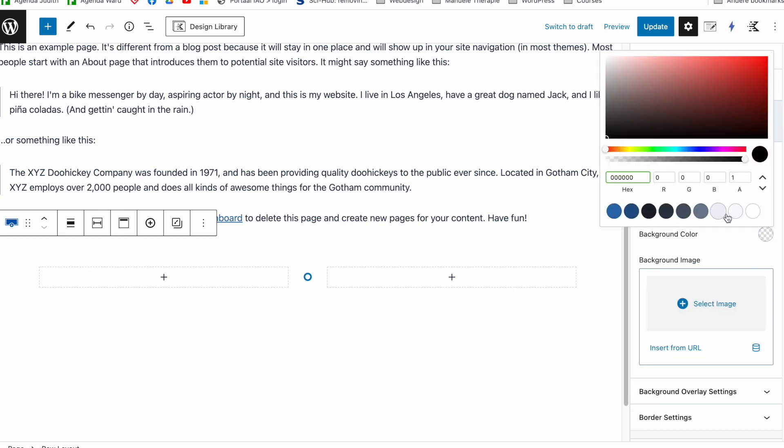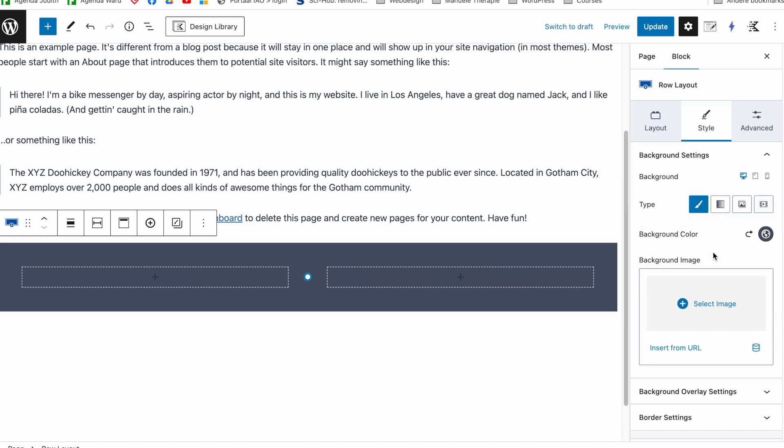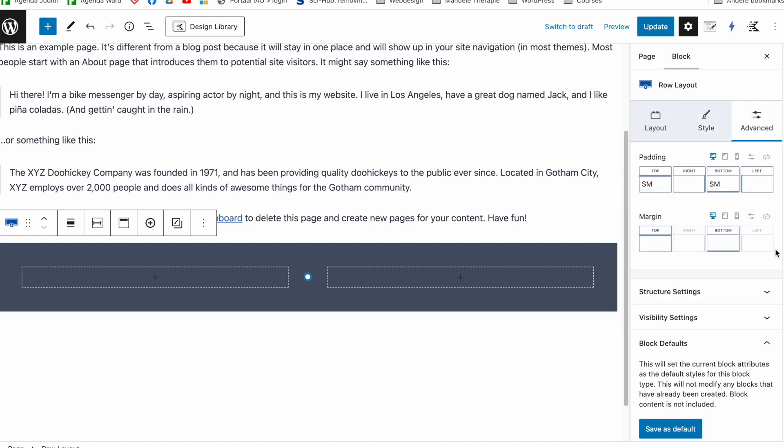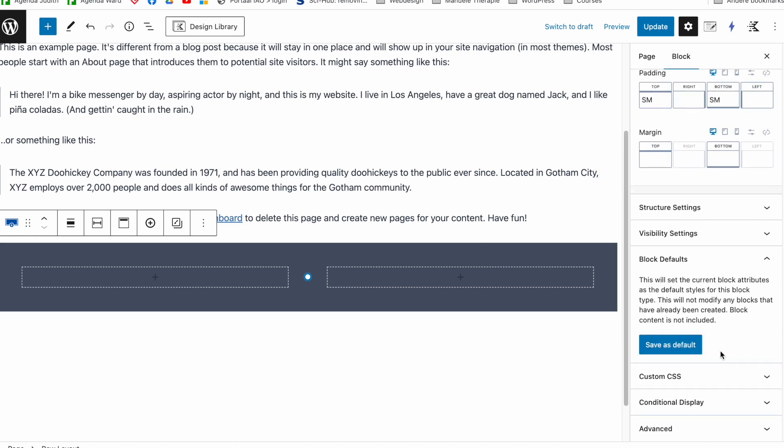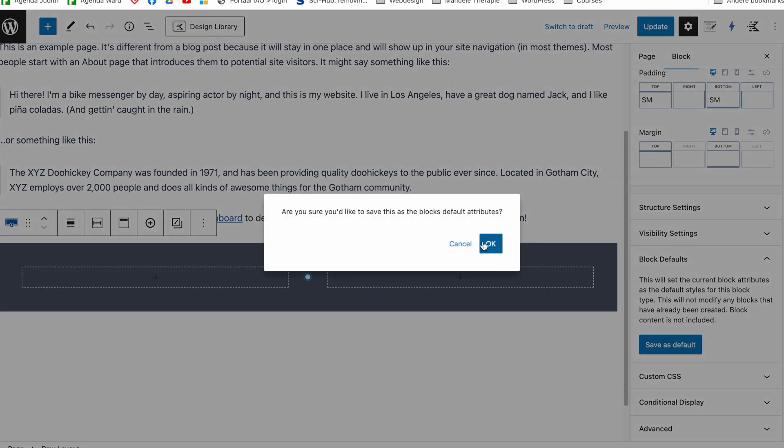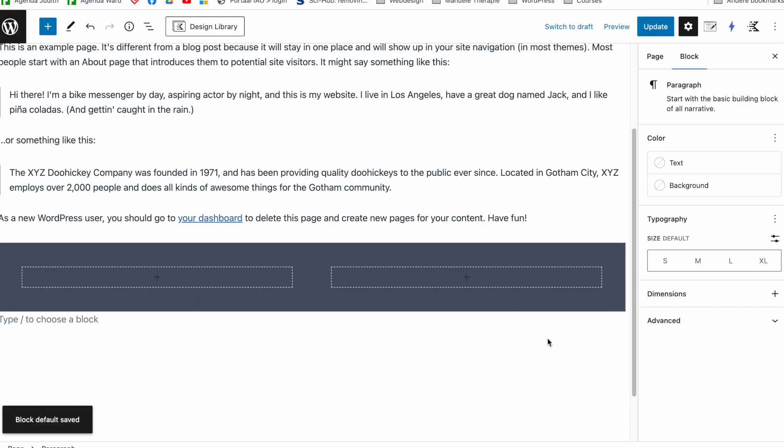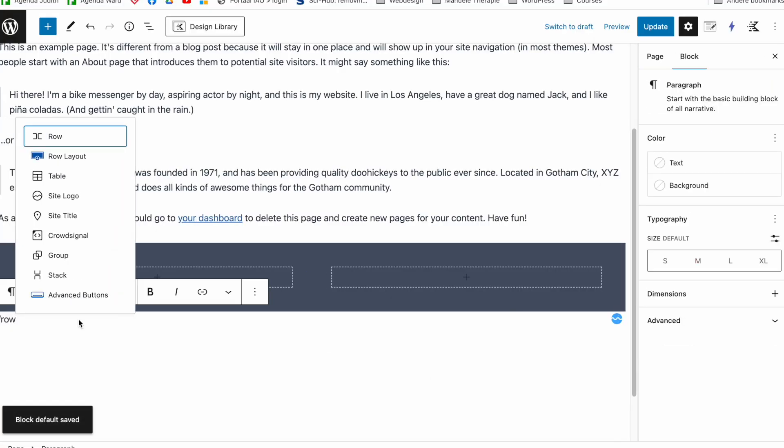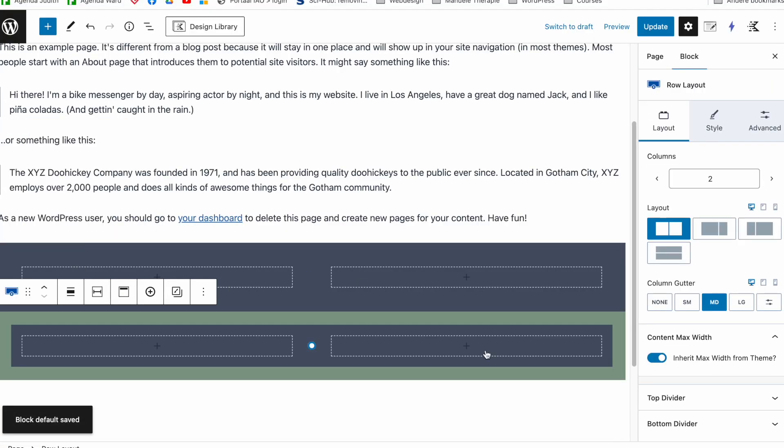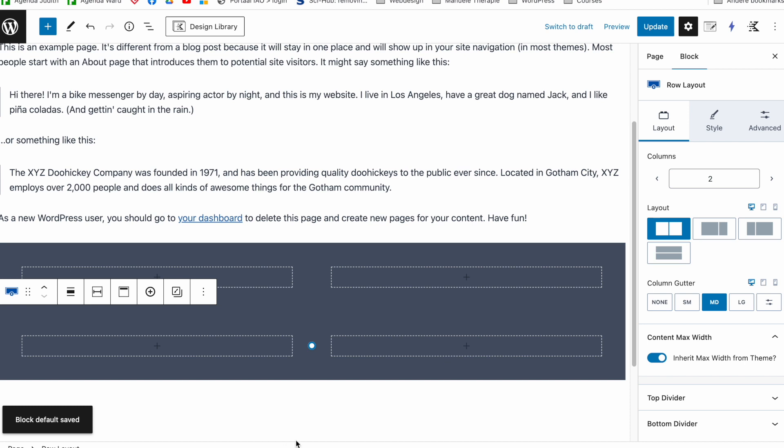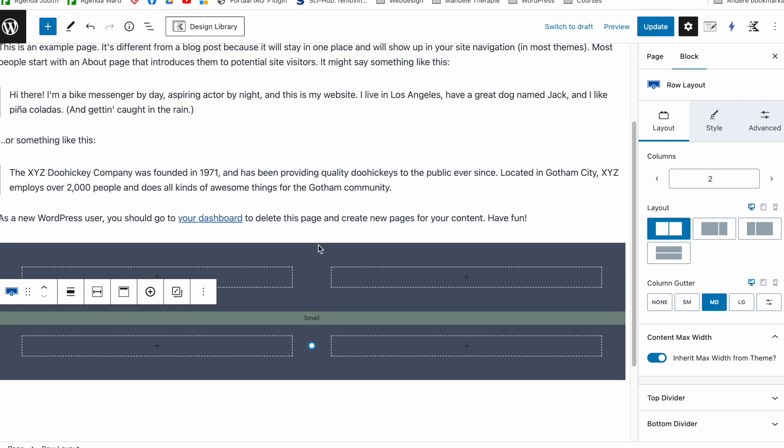And then I can say with advanced save this as a default block. And then every time I will add a new row layout it will look exactly the same. So you see it remembers the default settings I've set up once.